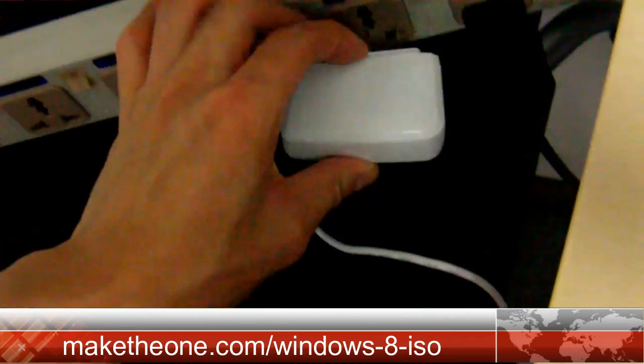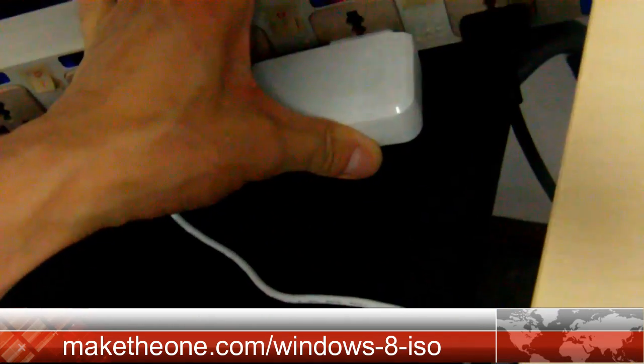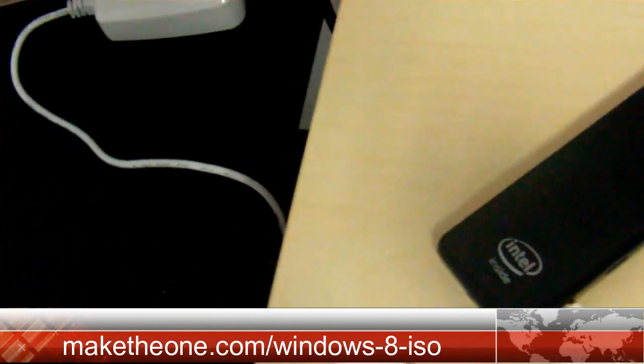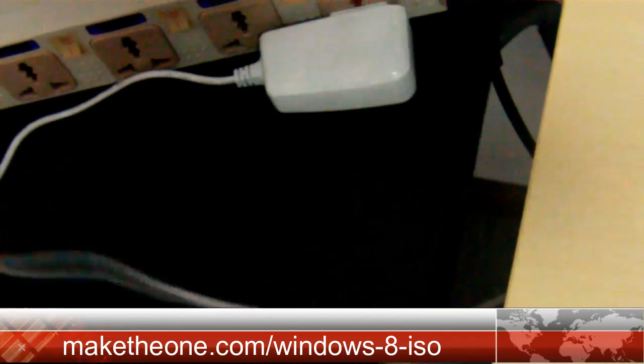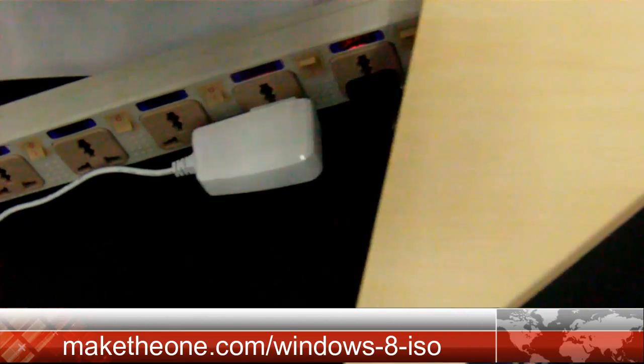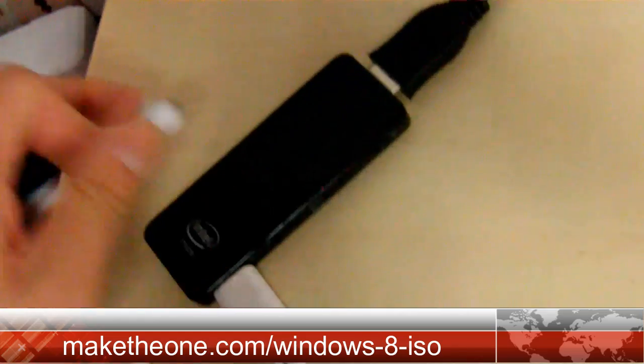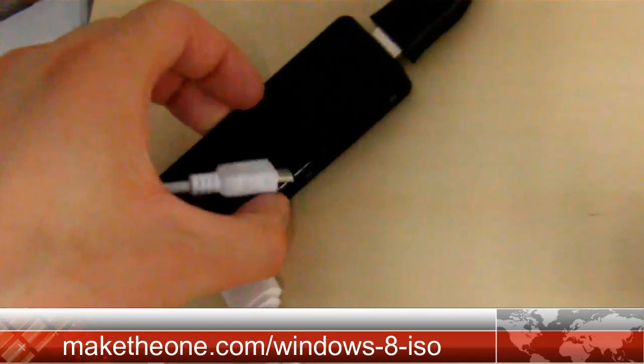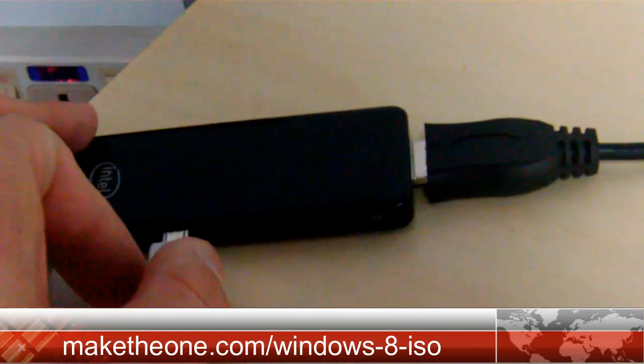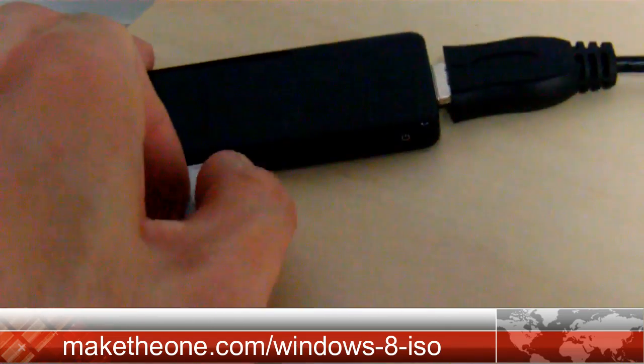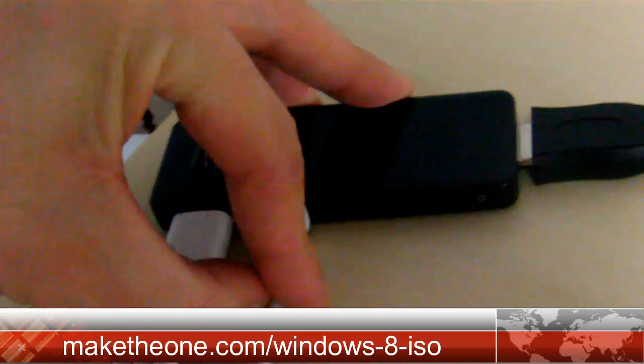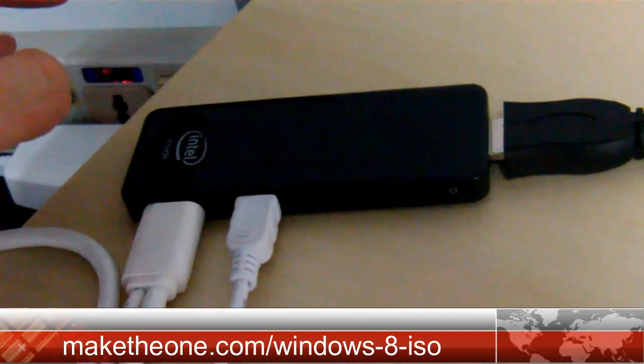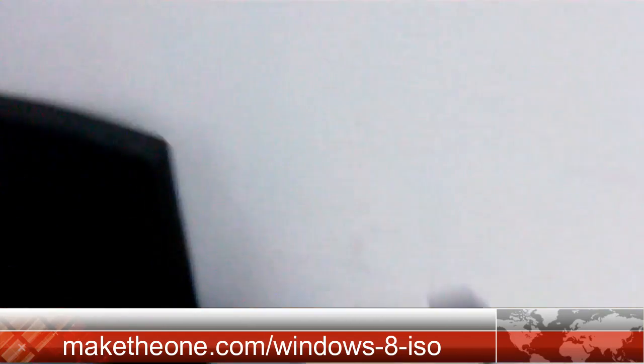Plug in the power now. Be careful because the only appropriate power input is beside the USB 2.0 port. Don't use the other micro USB port.